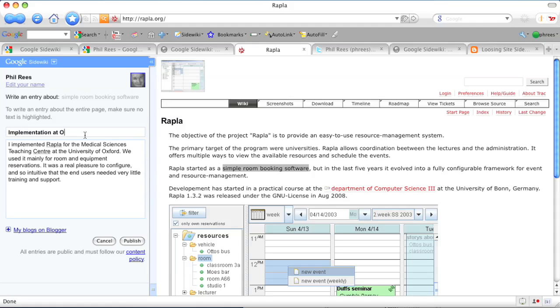How about Implementation at Oxford Medical Sciences Teaching Centre? Yep, that sounds good.